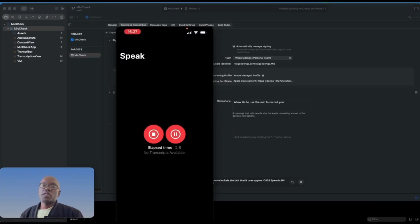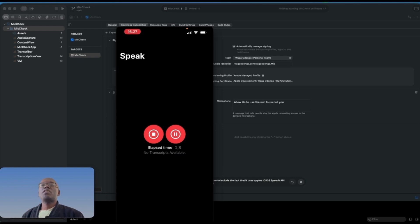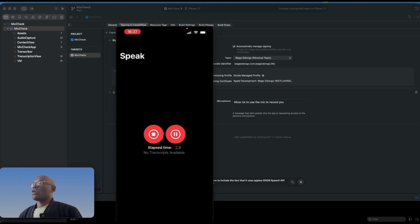Hi guys, my name is Patrick but you can call me 26, and what we're going to do today is talk about how you can use the new Speech API introduced in iOS 26.